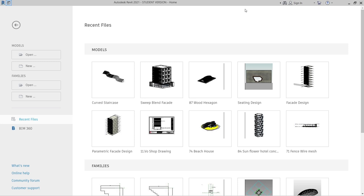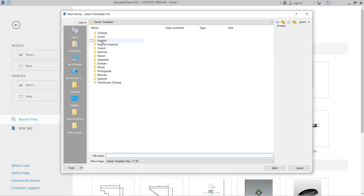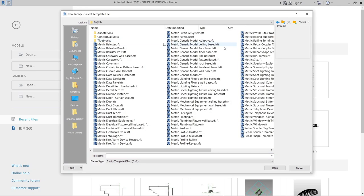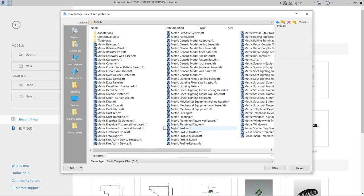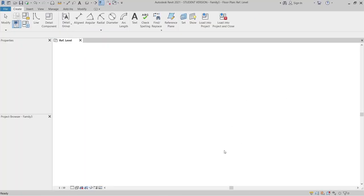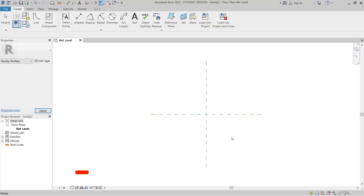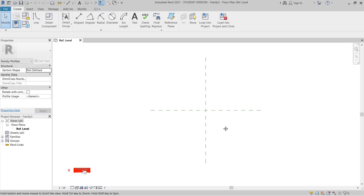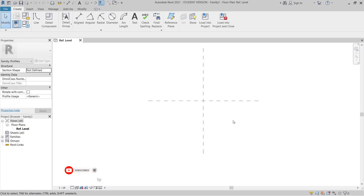First I'm going to create a profile before we create our curved stair. I'm going to go to Family, then New, then English, and find the Metric Profile template. Just hit open. Once I open that, Revit will bring me to another interface. Now we're ready to create our profile.